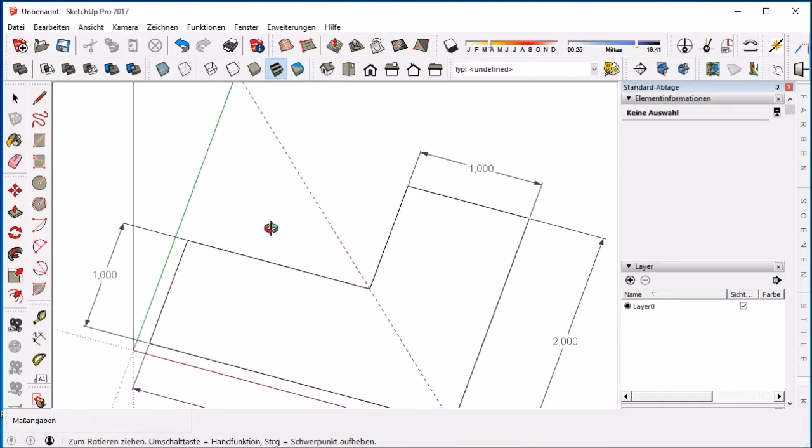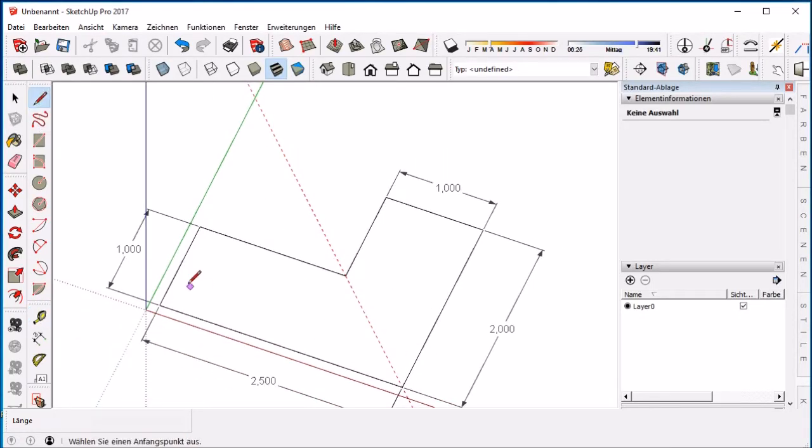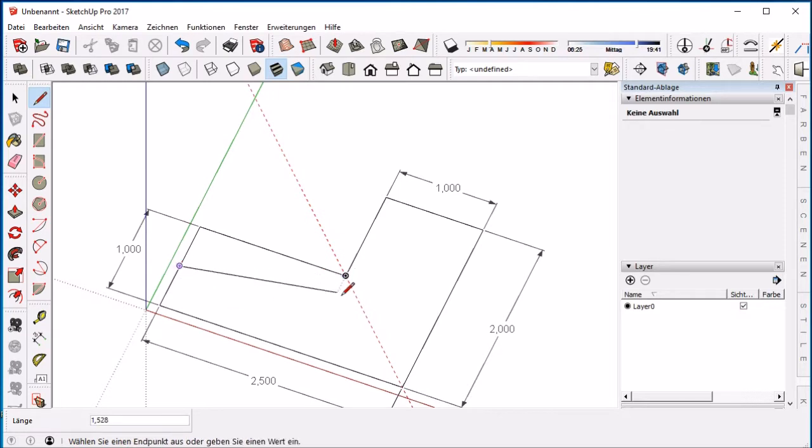Now we will make a tutorial on how to make a curved stair in SketchUp. First, start with a middle line.